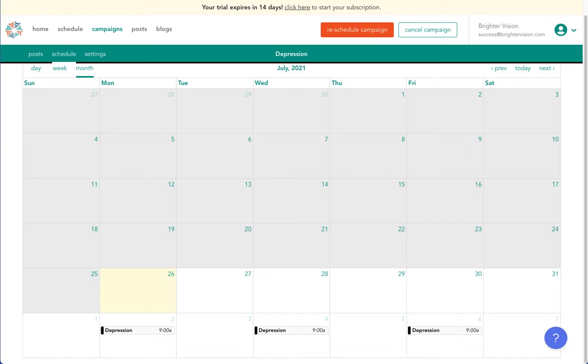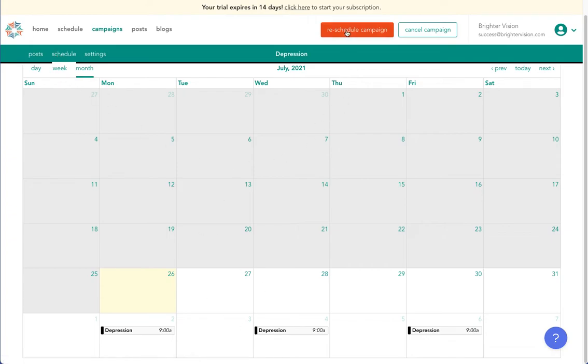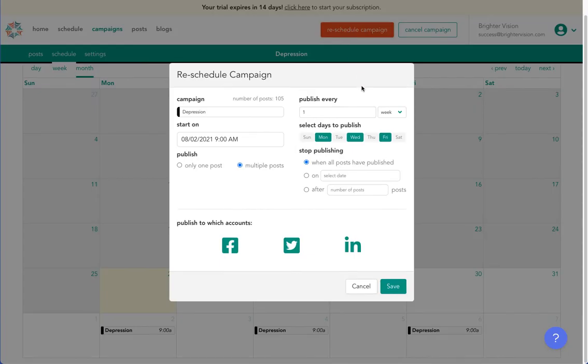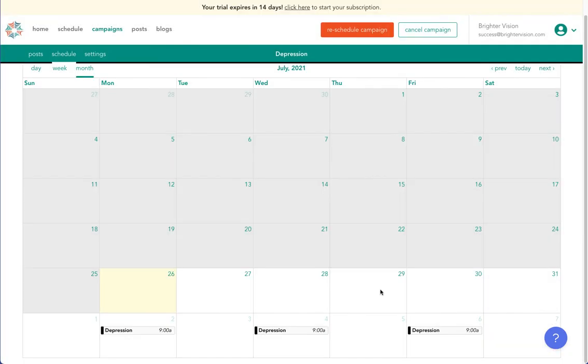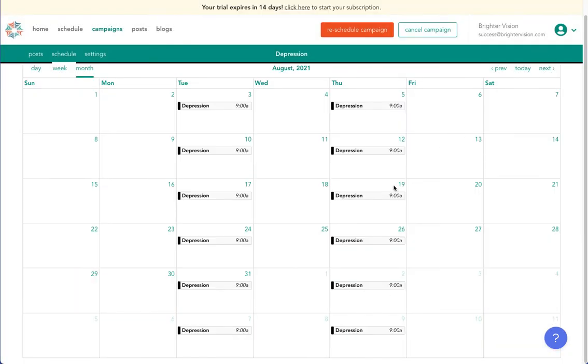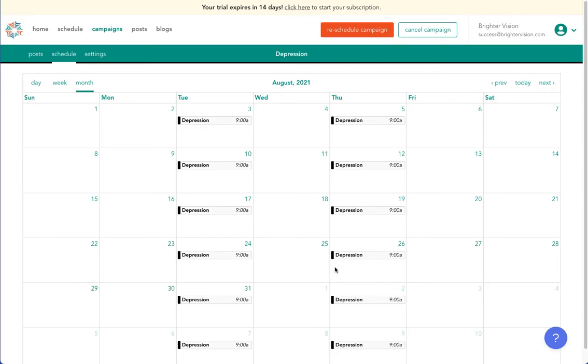If you'd like to reschedule that campaign at any point, you'll visit this schedule, and you'll select reschedule campaign, which will pop up that same box we were just working with. And maybe instead of Monday, Wednesday, Friday, we'd like Tuesday and Thursday going forward. It will update the rest of the posts for Tuesday and Thursday then.